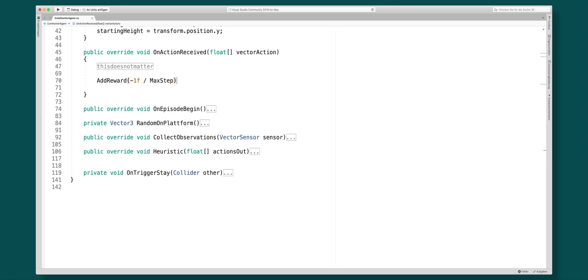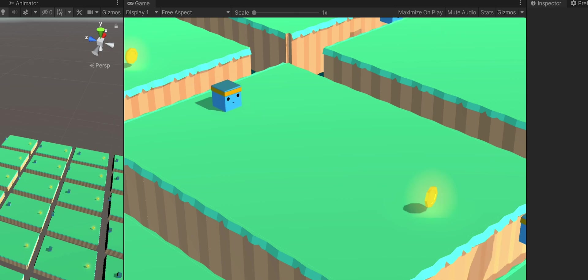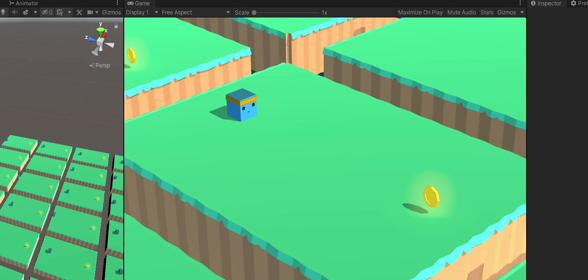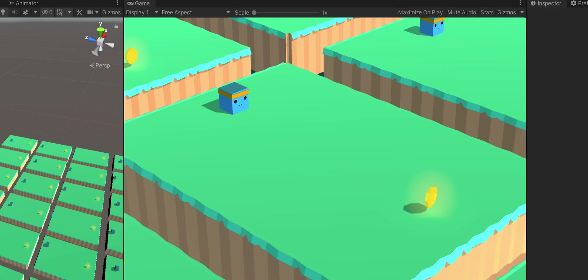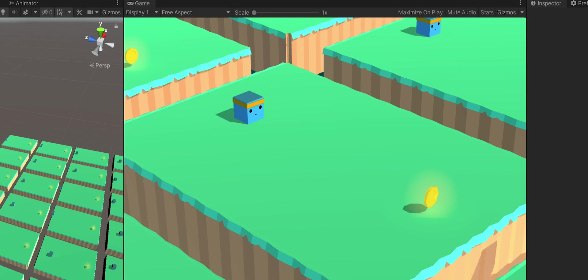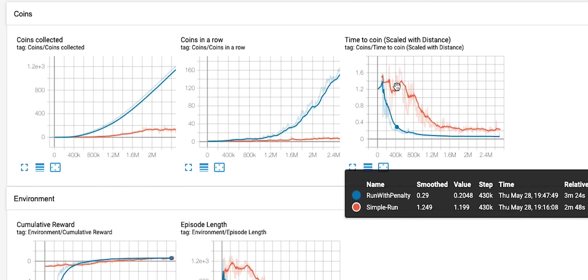In my first test I hardcoded a penalty of -0.05 at each step, and the agents basically committed suicide. Their goal is to maximize reward in each episode, and by falling off the platform as fast as possible they could at least minimize the punishment. This penalty was clearly too high. After tweaking the penalty though, the results were crazy good — the amount of coins collected were 10 times as high in the same amount of time. They got faster at collecting coins real quick.